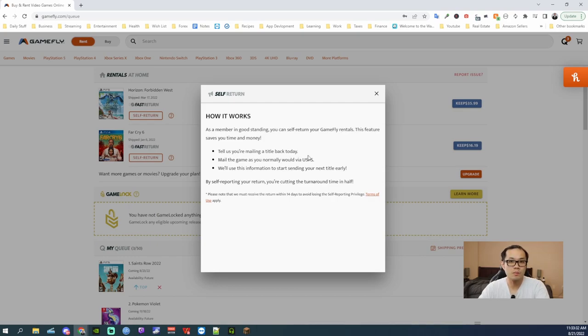It is Sunday, but I'm just gonna report today. Mail the game as you would with USPS. Just drop it in your mailbox.